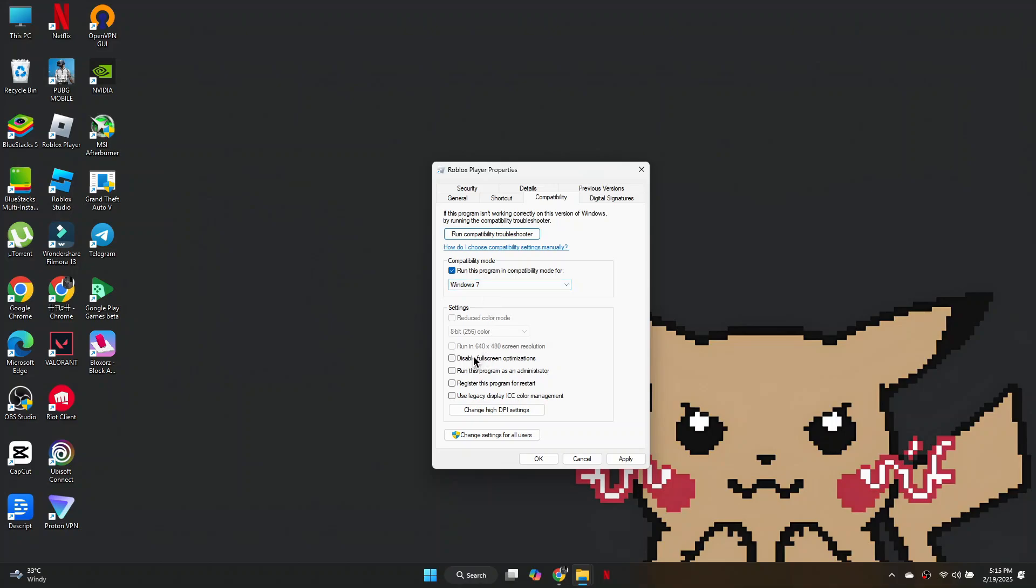Next, check Disable full-screen optimizations, and run this program as an administrator. Click Apply and OK, then try launching Roblox.